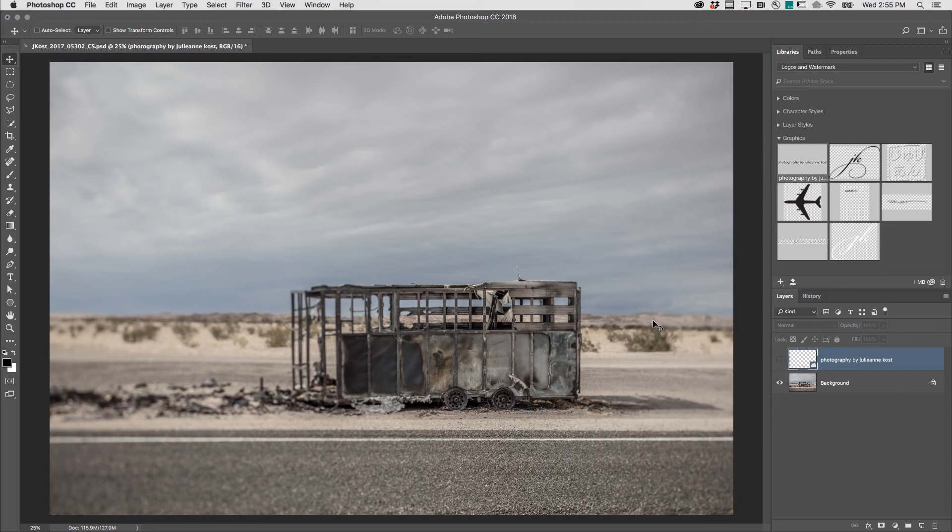Welcome to 3-2-1 Photoshop. I'm Julianne Kost. Here are five different ways to change the canvas size of a document in Photoshop.